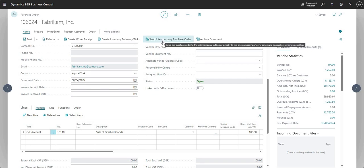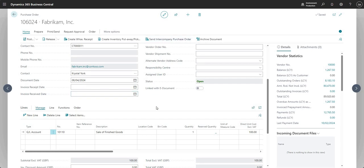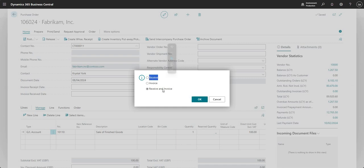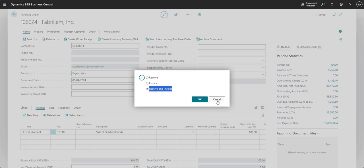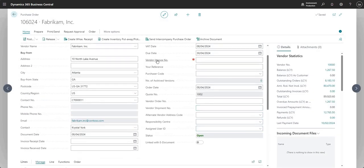You can also send intercompany purchase orders, but for this video we're going through the end-to-end P2P process, so I'm going to invoice this PO. Clicking Post gives the options to receive individually, invoice individually, or receive and invoice together. I'll cancel for now because I need to add my vendor invoice number, which is mandatory in this company.